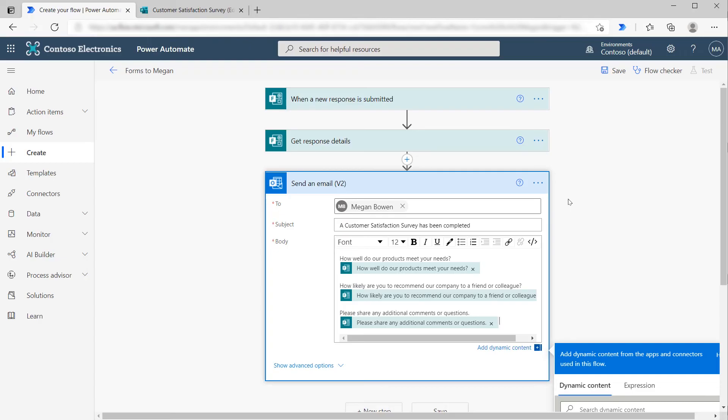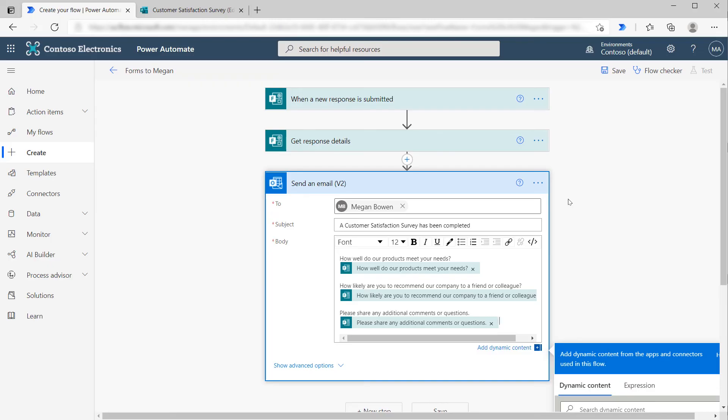Keep in mind, you could extend this further by writing this information to one of your data sources like Microsoft Dataverse, SharePoint, or SQL, or pass this through any of the other connectors available inside of Flow so you can use the data in any way that meets your business needs. For other ideas, you could click on Templates and search for Microsoft Forms to see some of the different templates available.